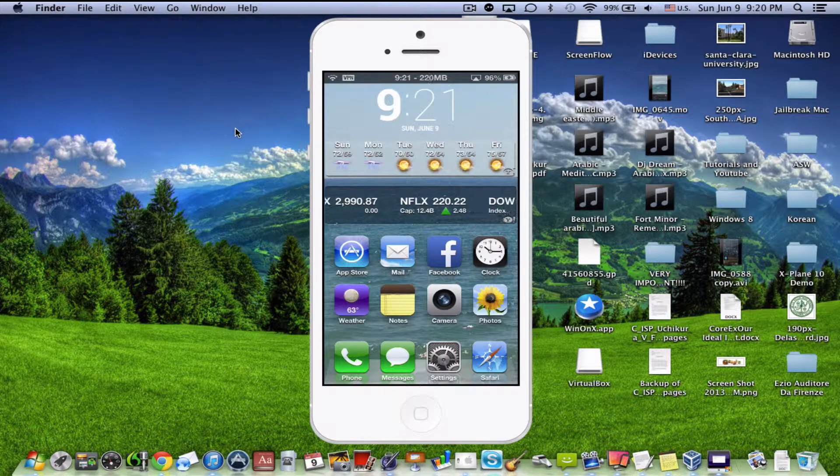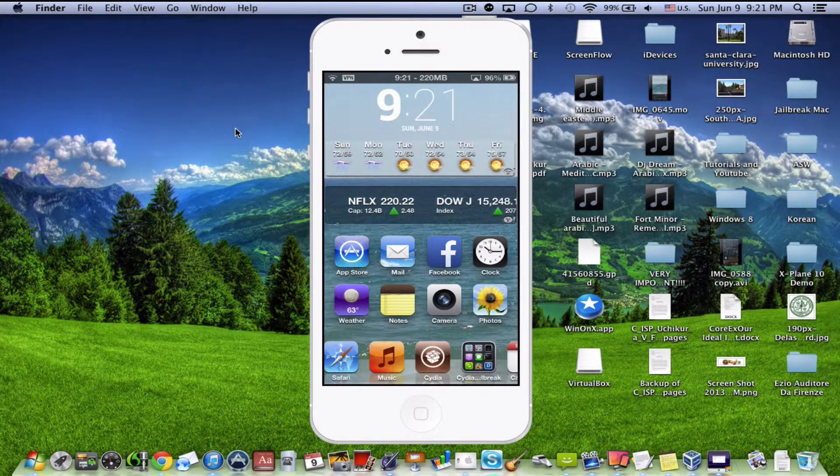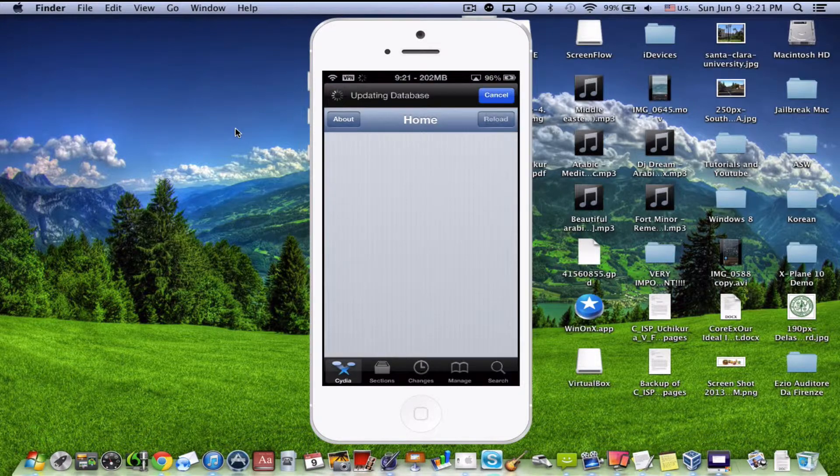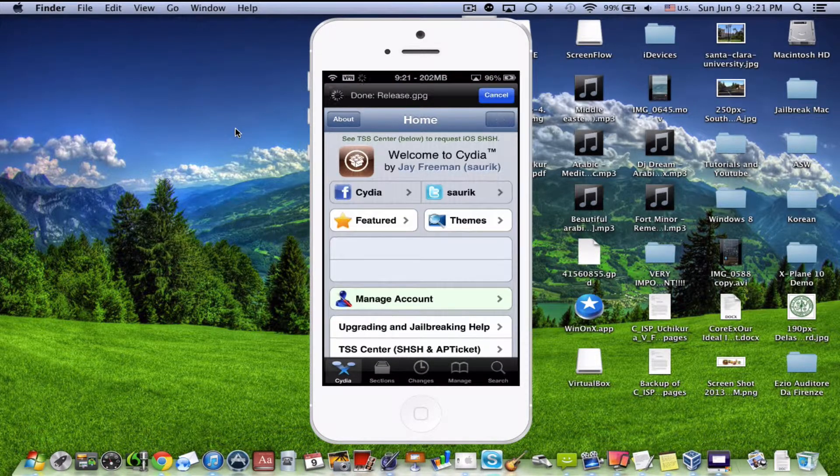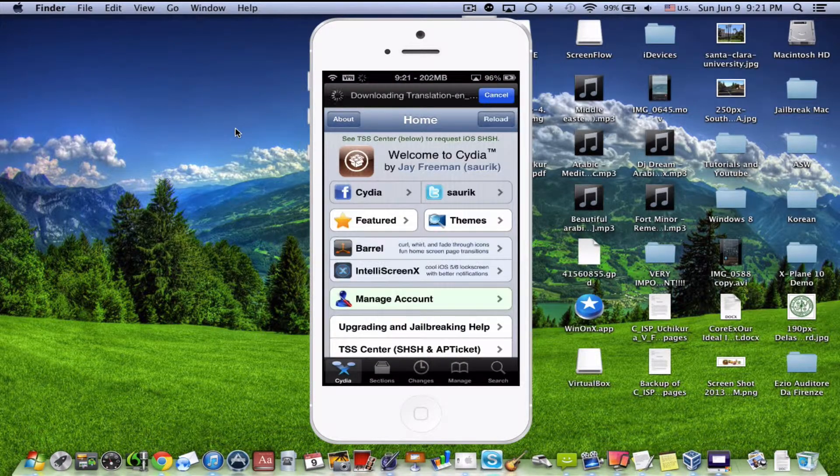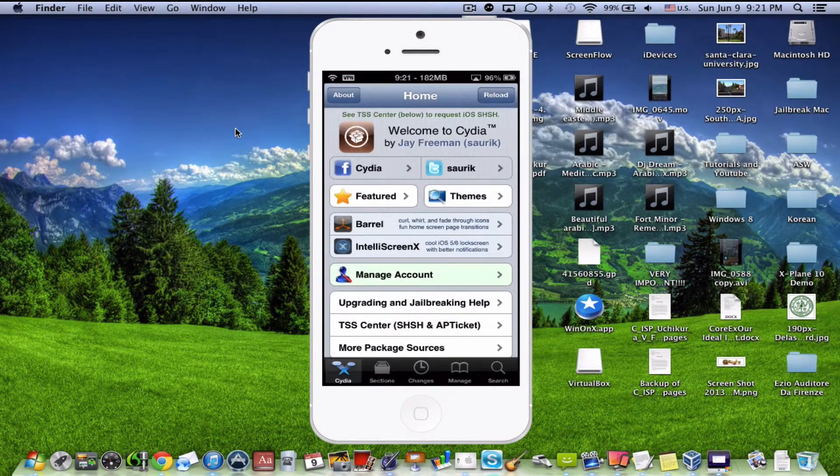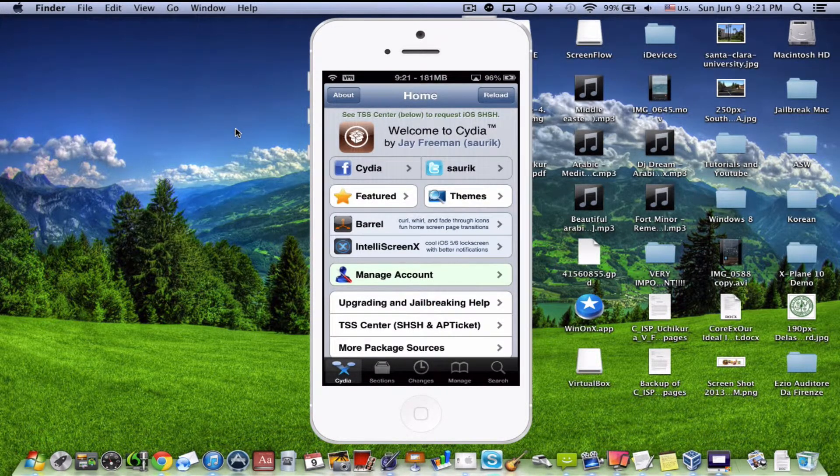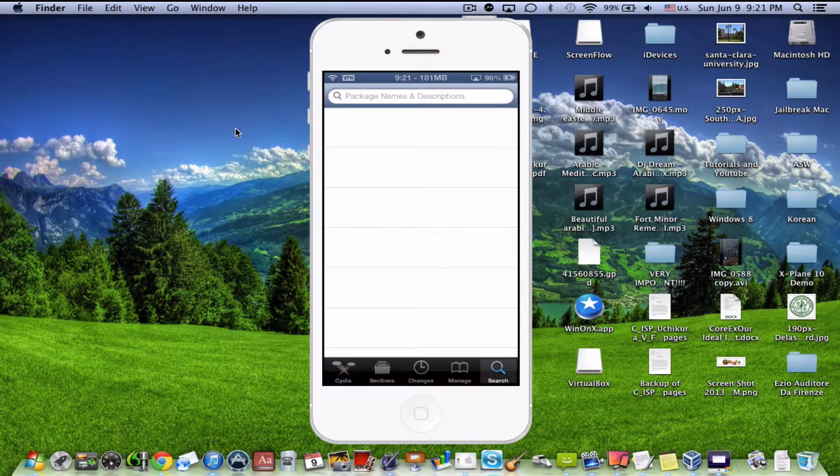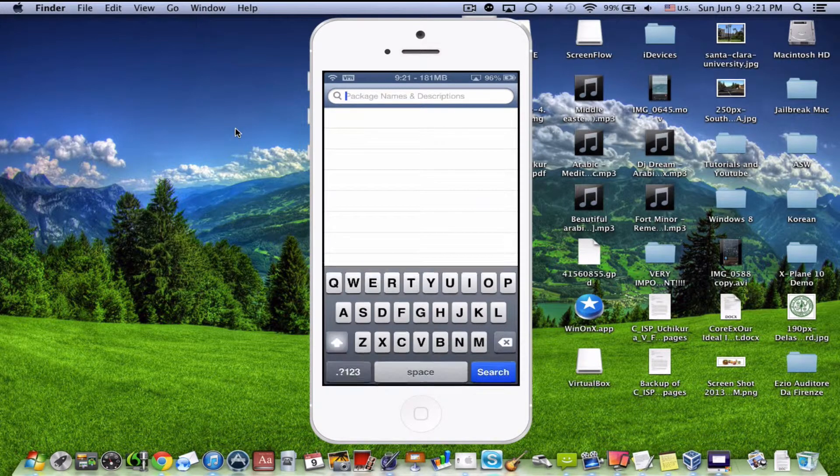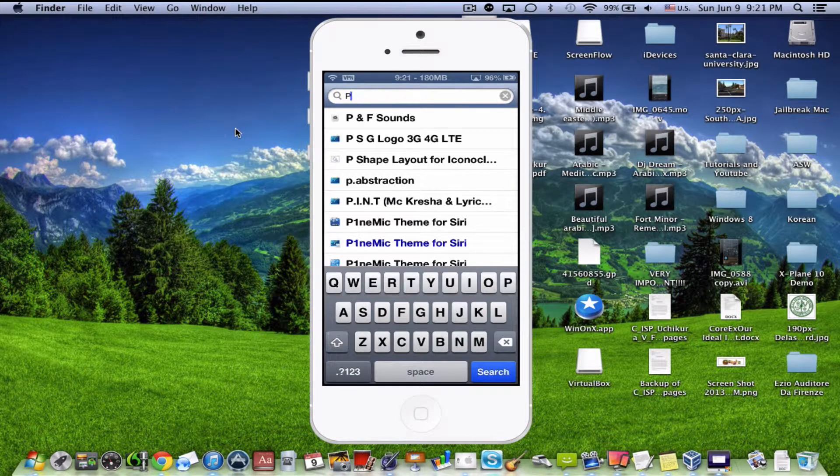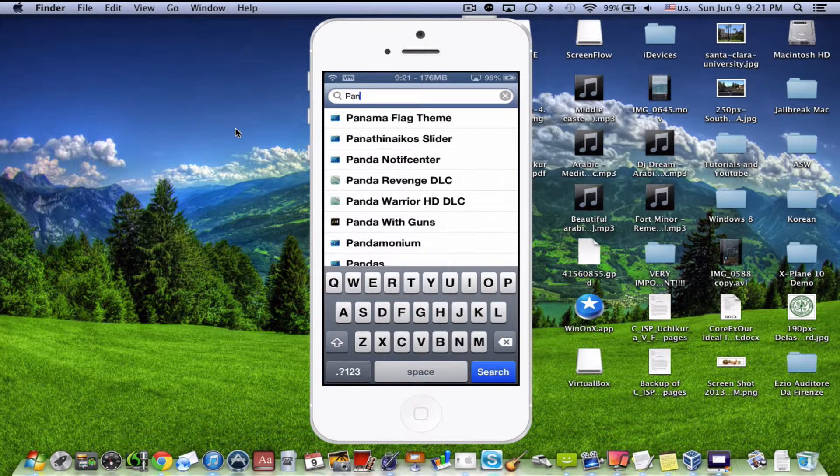So first things first is open up Cydia. And Cydia doesn't take too long to open up. And here you are, you're going to go to the search area and you're going to look for a couple of things. Pandora Downloader.